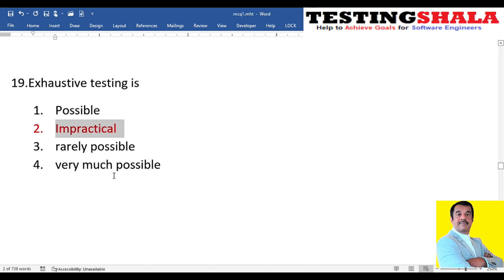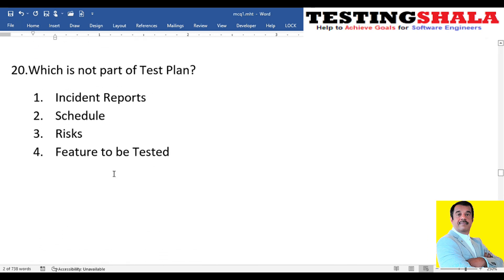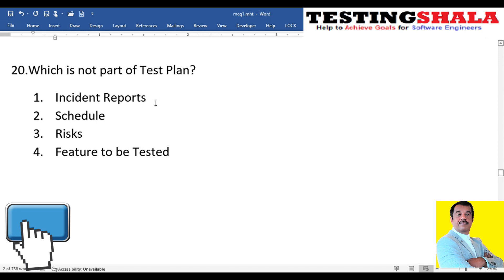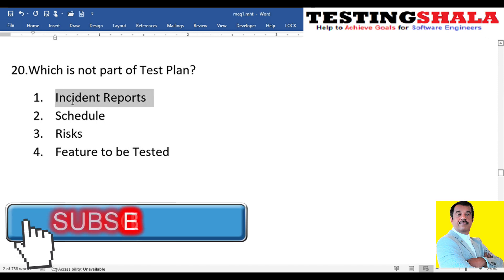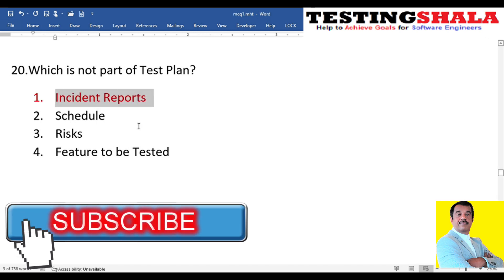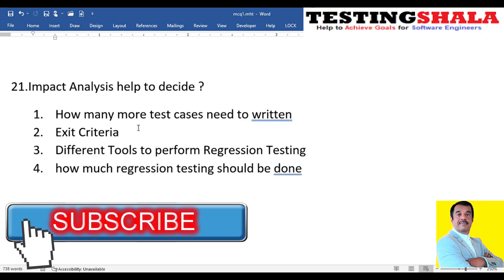The twentieth question: which is NOT part of a test plan? The test plan defines schedule, risk, and features to be tested. Incident reports are not part of any test plan — that is the answer.